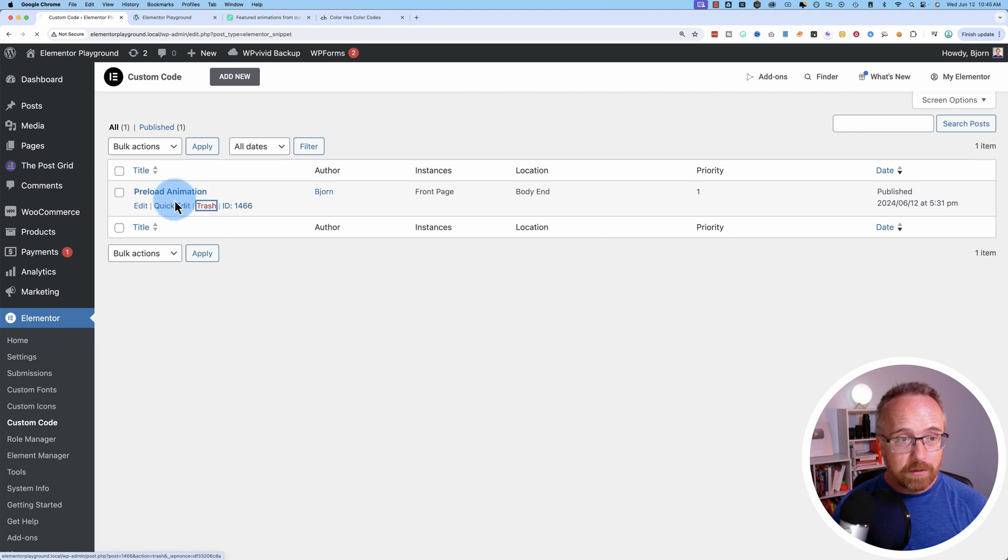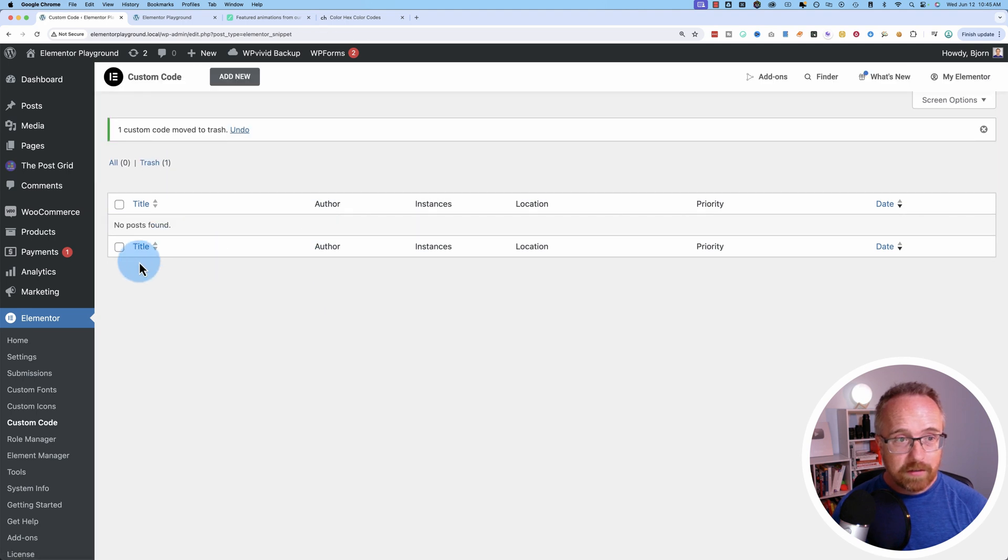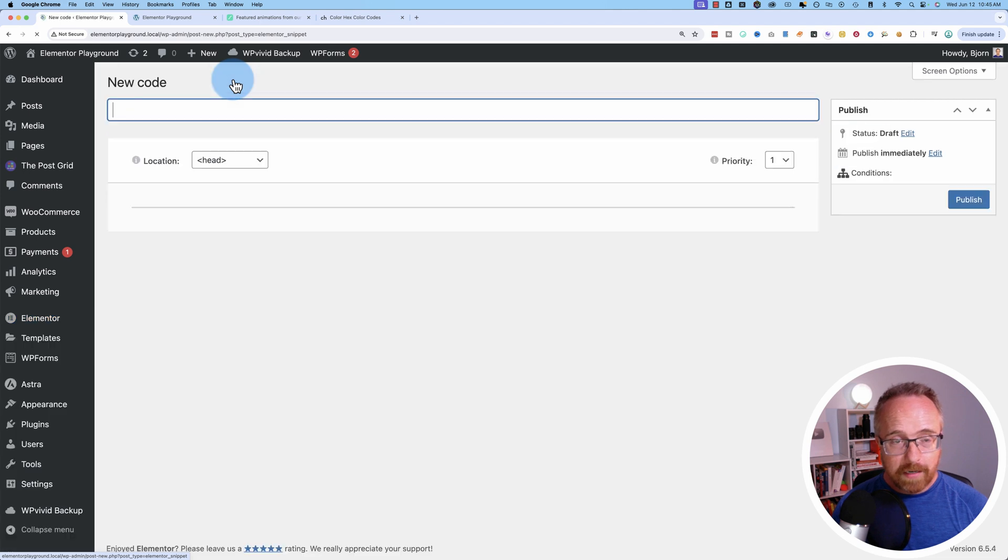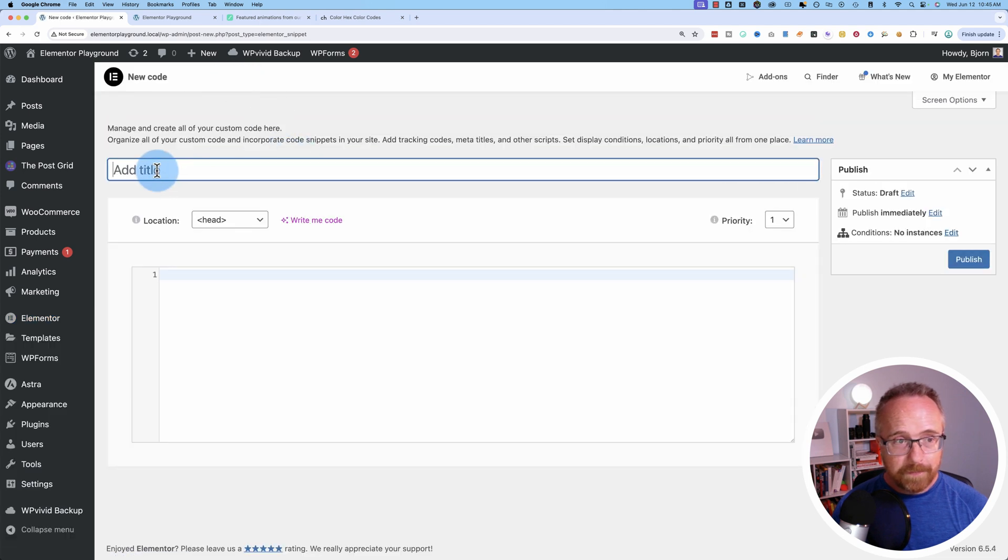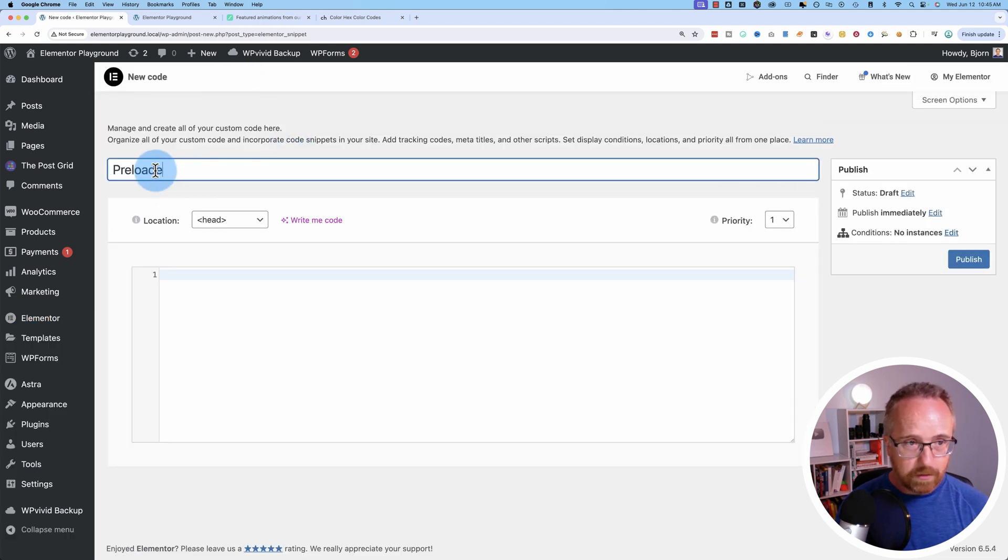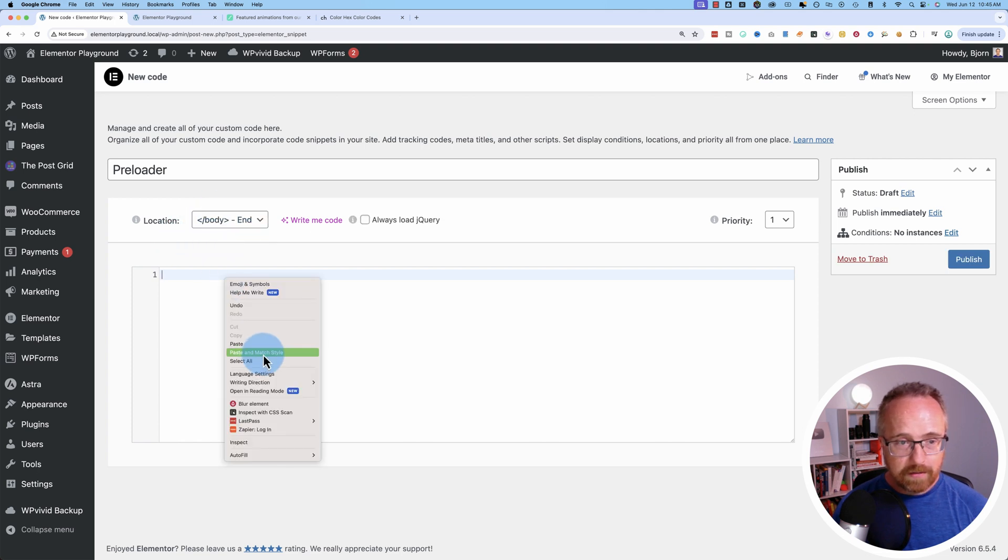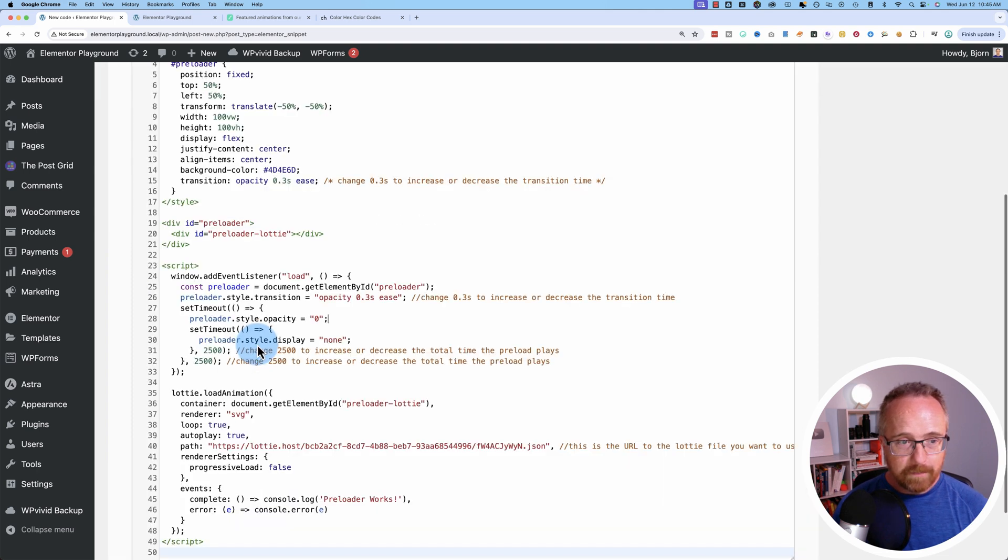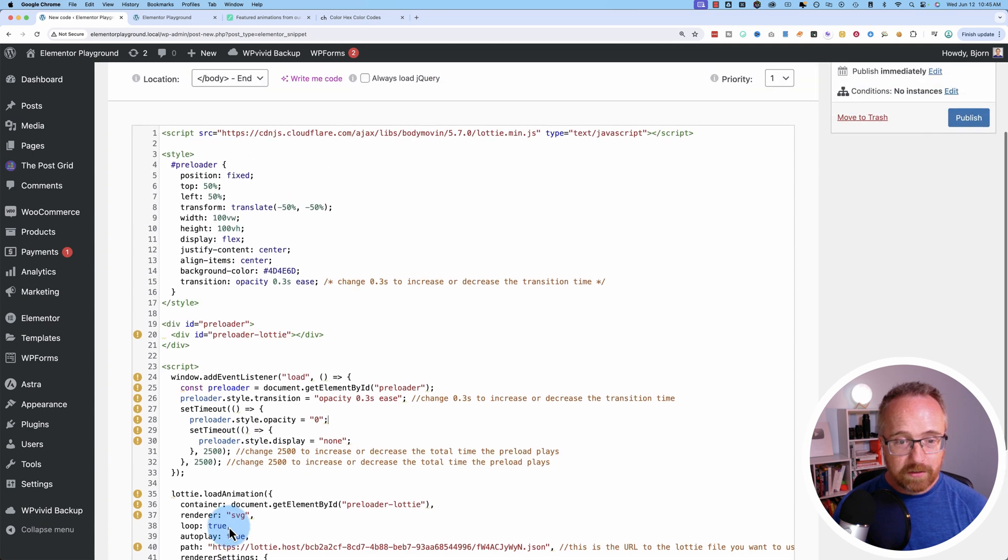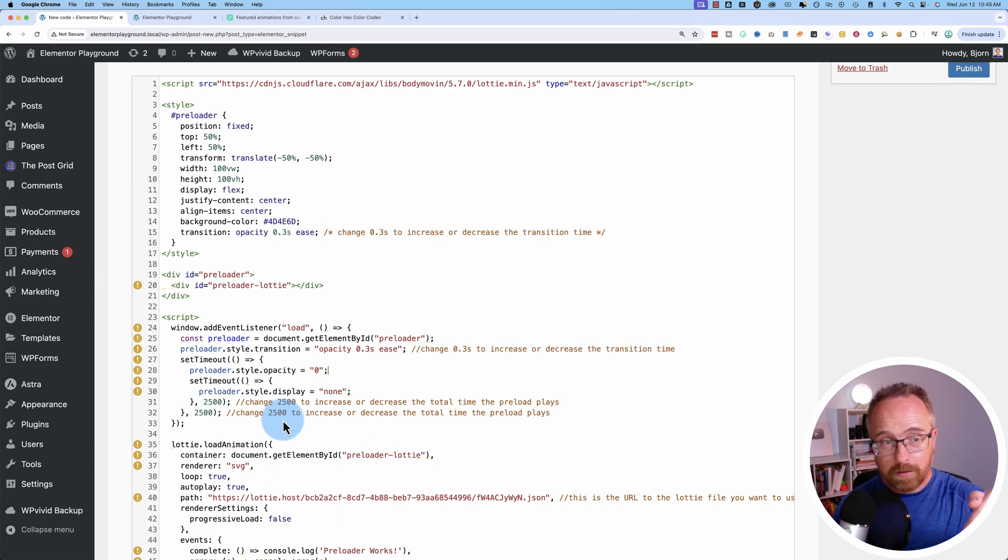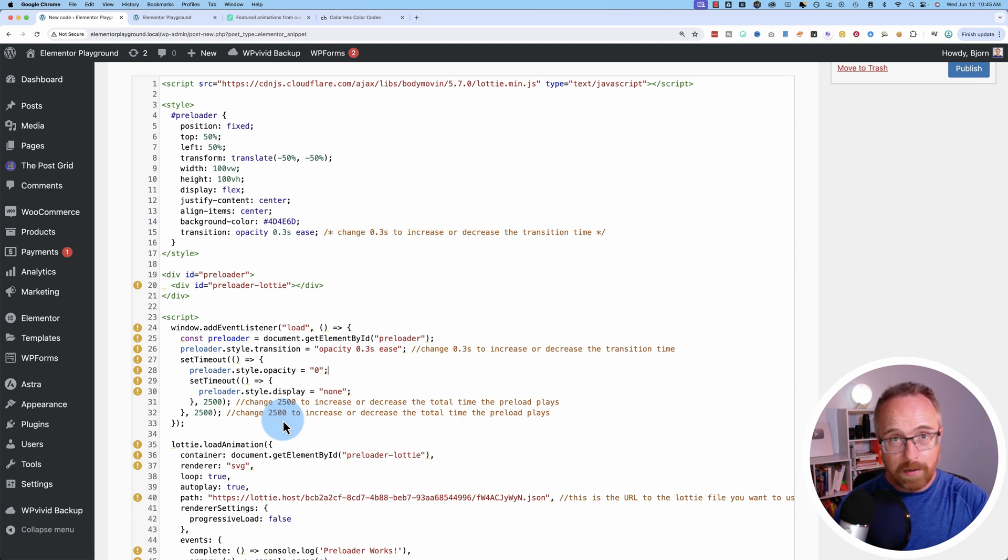Let's trash the preload animation here. Now we're going to go to custom code where we are now. Click on add new. I'm going to call this preloader. I'm going to choose body end and I'm going to paste this code right in here. And this code you can get off my website. Just click the link in the description down below. It'll say something like 'code on website' and then this link.